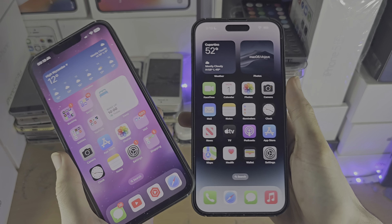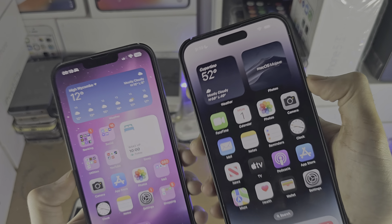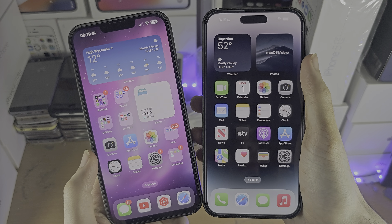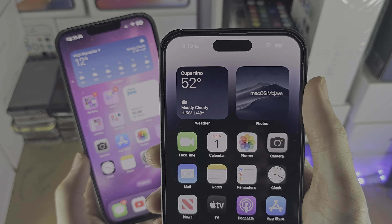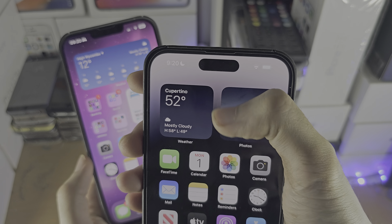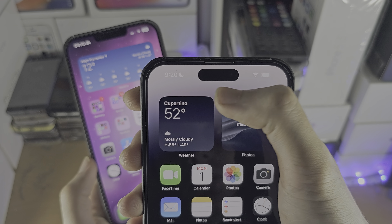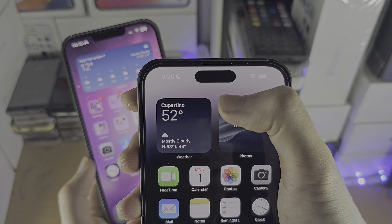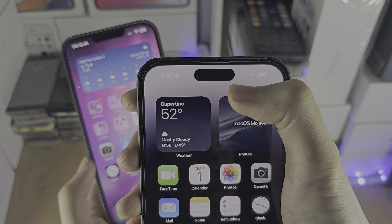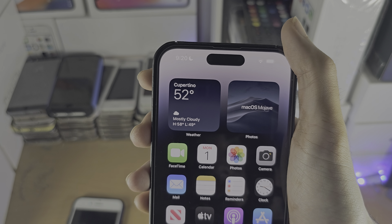Welcome everyone. You may be wondering if you can access the Dynamic Island on your iPhone, and the answer is most likely not. This is a hardware feature where the camera cut-out is right here, and then software makes the black oval slightly larger so that when music is playing you can see the music and other stuff as well.